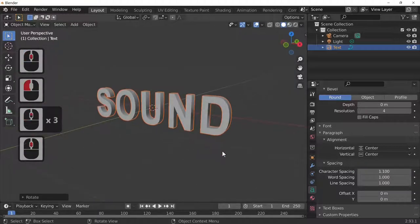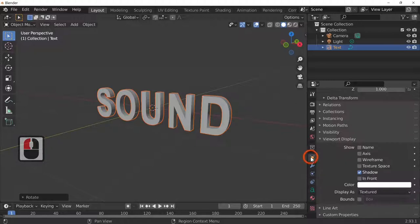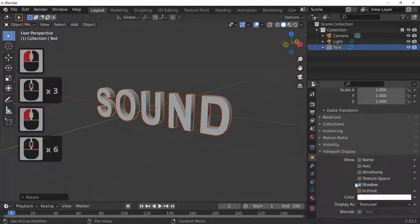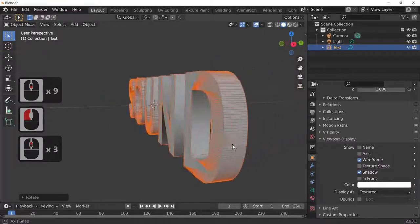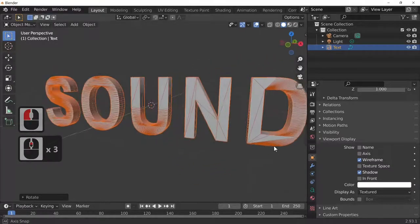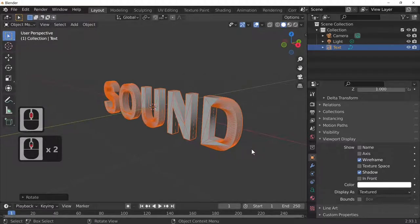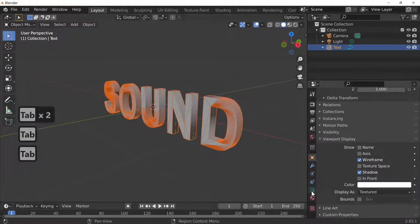If we go into the object properties and then into Viewport Display, we can turn on Wireframe. As you can see, the topology on this is absolutely rubbish — it's quite bad. I'll leave it on for the time being.